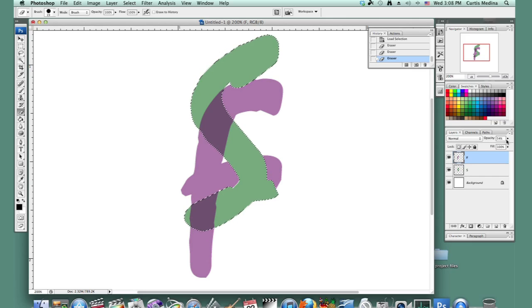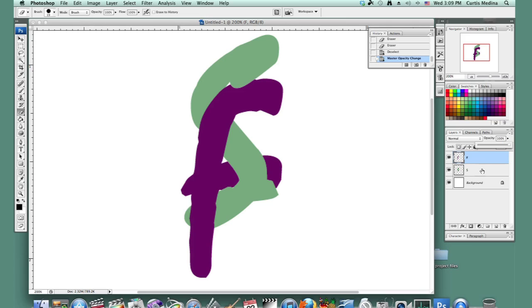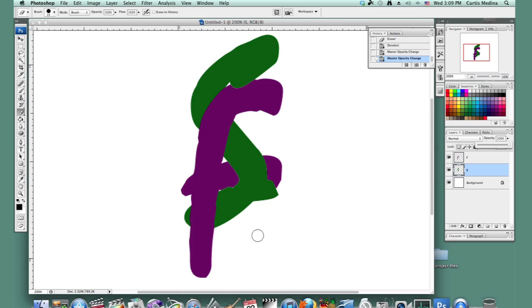That's hitting Command D or Control D. Let's go to full opacity. And there we go. We have two letters intertwined. My name's Aaron Krohman, and good luck with Photoshop.